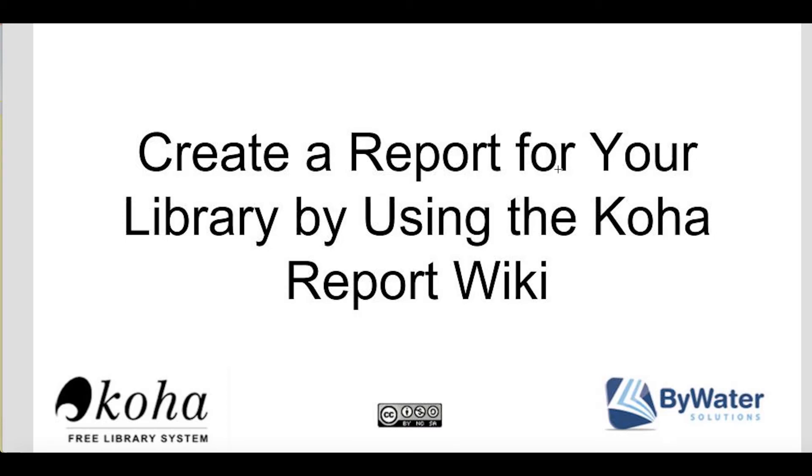Hi, my name is Kelly MacElligott and I'm one of the educators with Bywater Solutions and I have this short tutorial on how to create a report for your library by using the Koha Report Wiki.